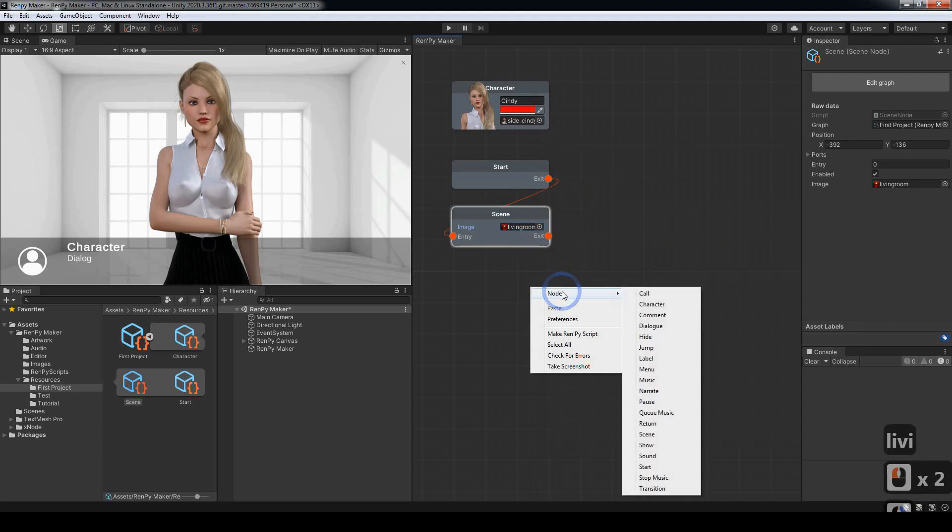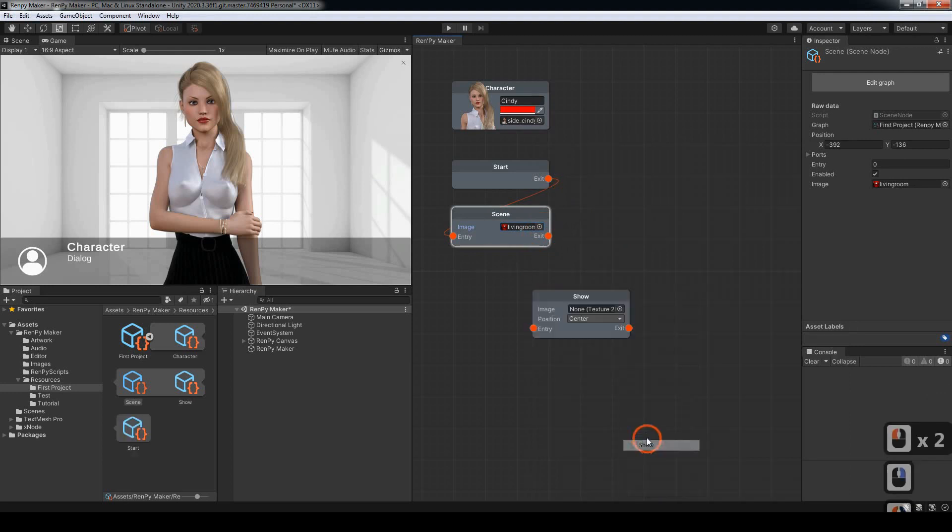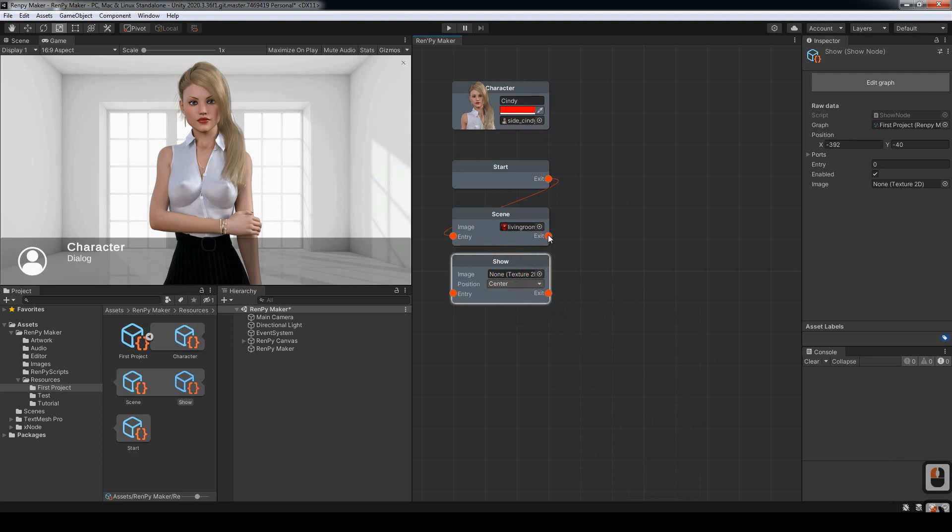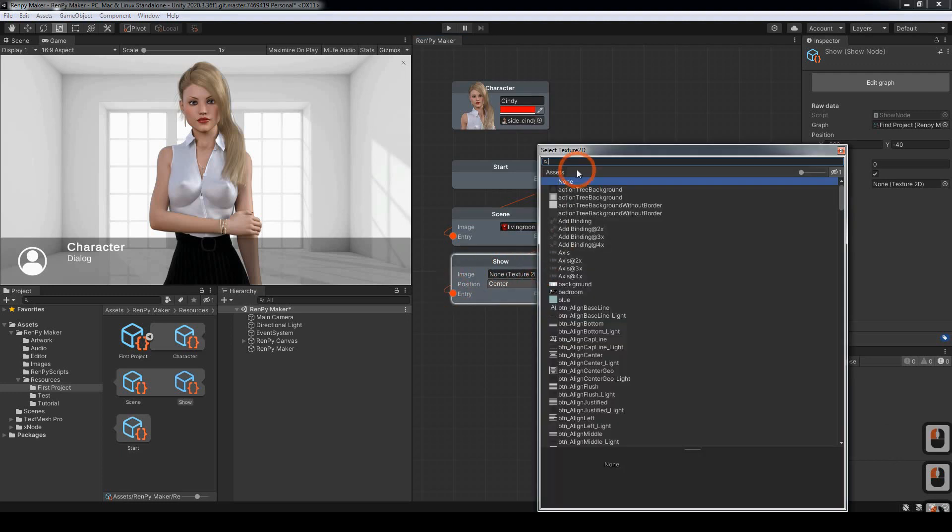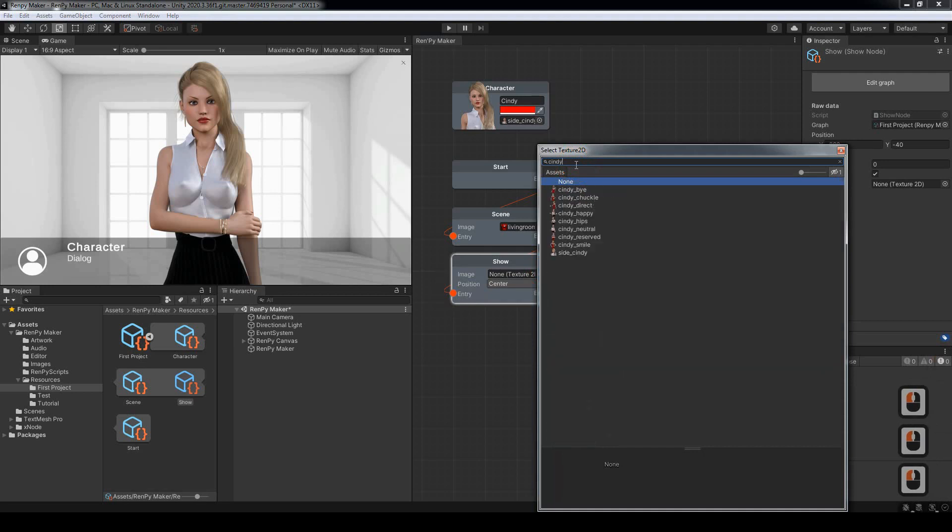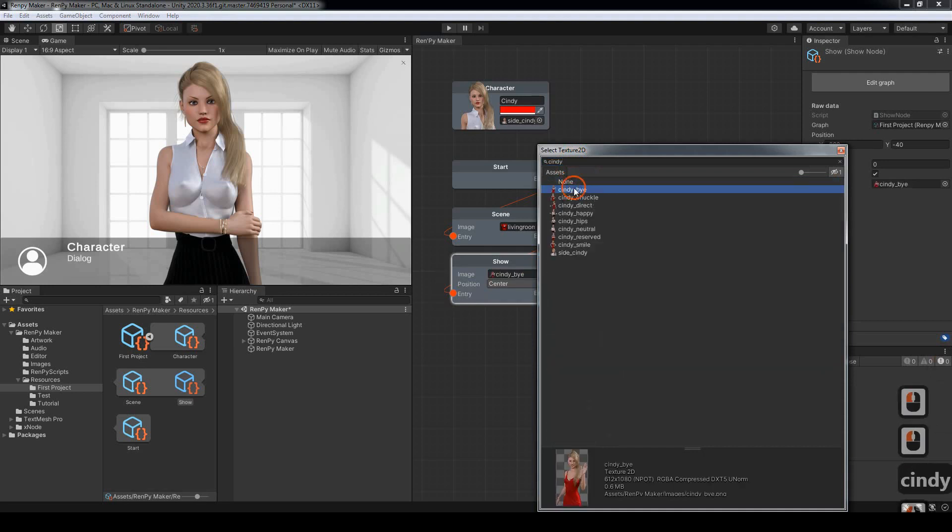Next, we want to show the character itself. Choose a show node. Join the two together. Choose Cindy Bye.